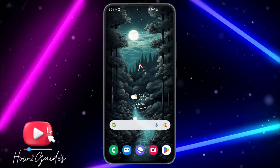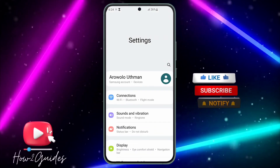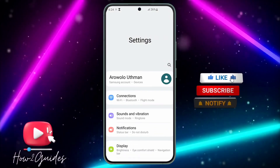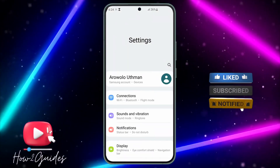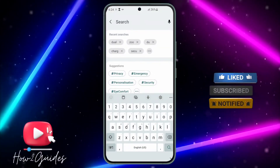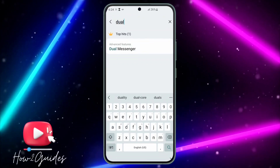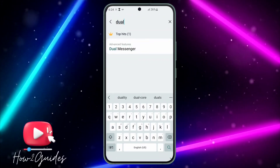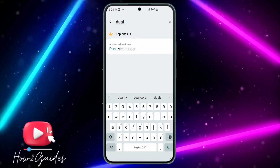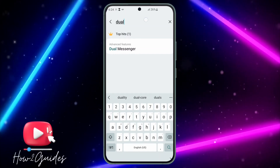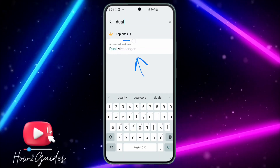The first thing you need to do is head over to your settings. Click on the search bar and search for 'dual'. Depending on the device that you are using, you might see different things.